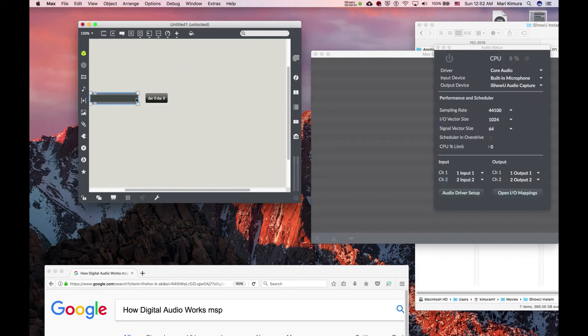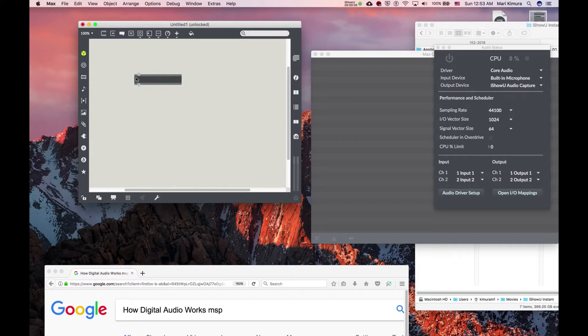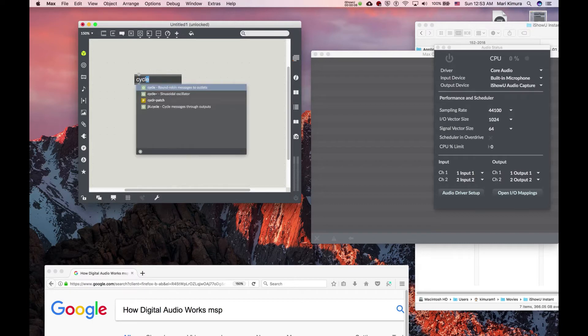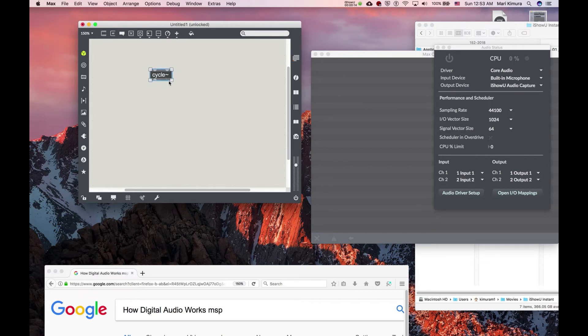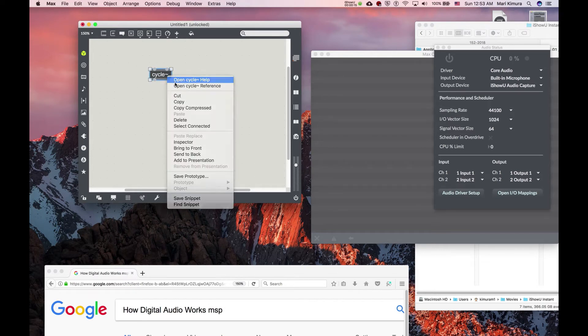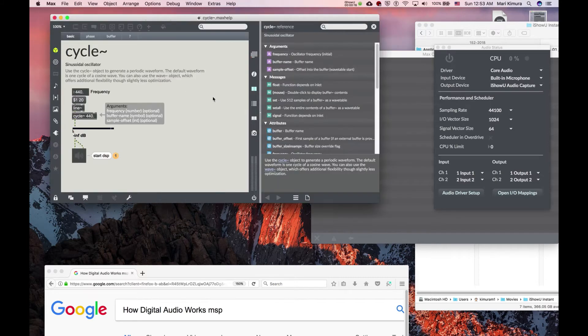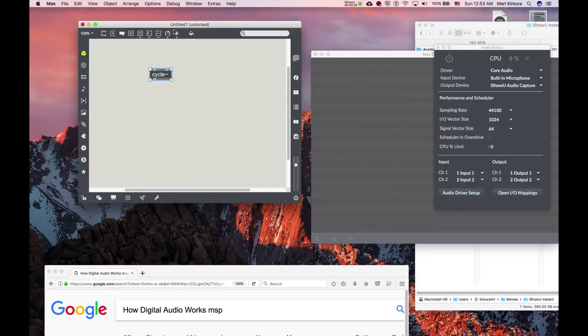Okay, so introduction to the synthesis portion of Max. You can make a simple sine wave or cosine wave using an oscillator called cycle~. You can actually make a familiar pitch, for example A equals 440 or something like this, just by doing this.